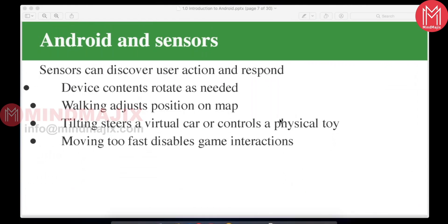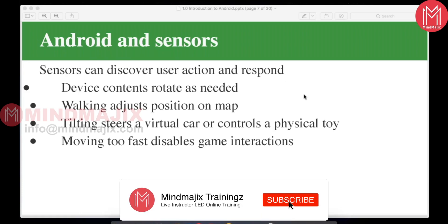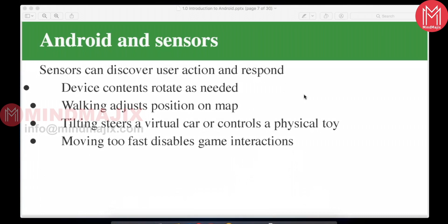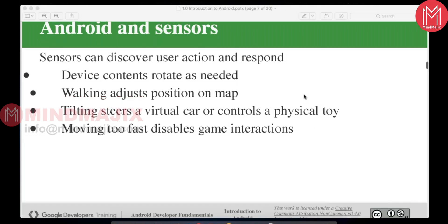Each Android device manufacturer includes their own sensors. You can see a front camera and various hardware sensors in Android devices. These sensors can detect activities — for example, recording how many steps you've taken today. Sensors also handle device rotation, map positioning, tilting for virtual car controls, and game interactions. When playing a game you can rotate and move your device left or right using the sensor API.